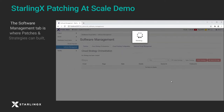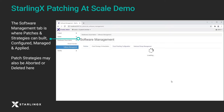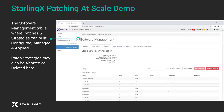The software management tab is where patches and strategies can be built, configured, managed, and applied. Patch strategies may also be aborted or deleted here.